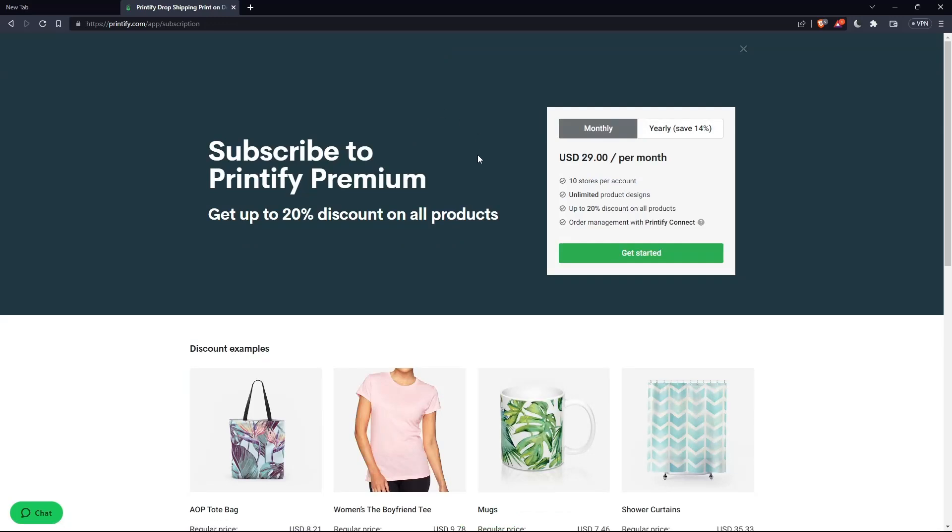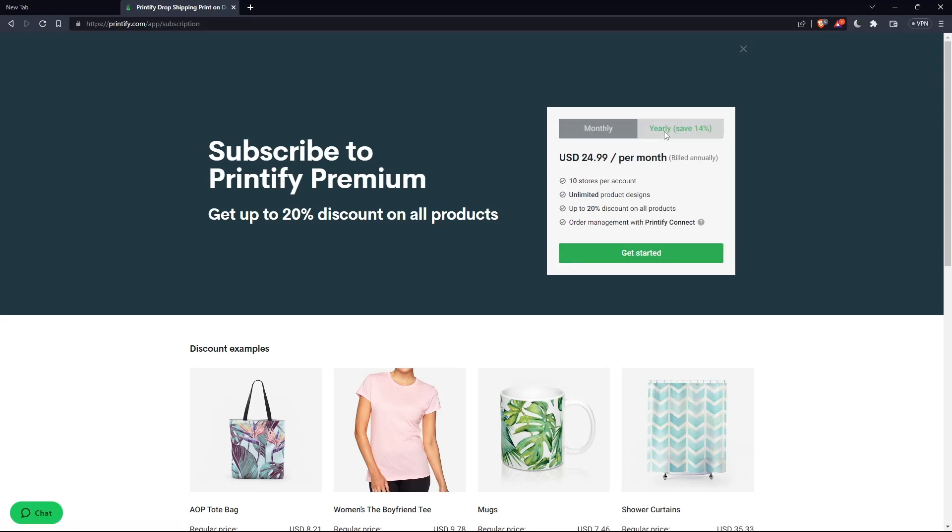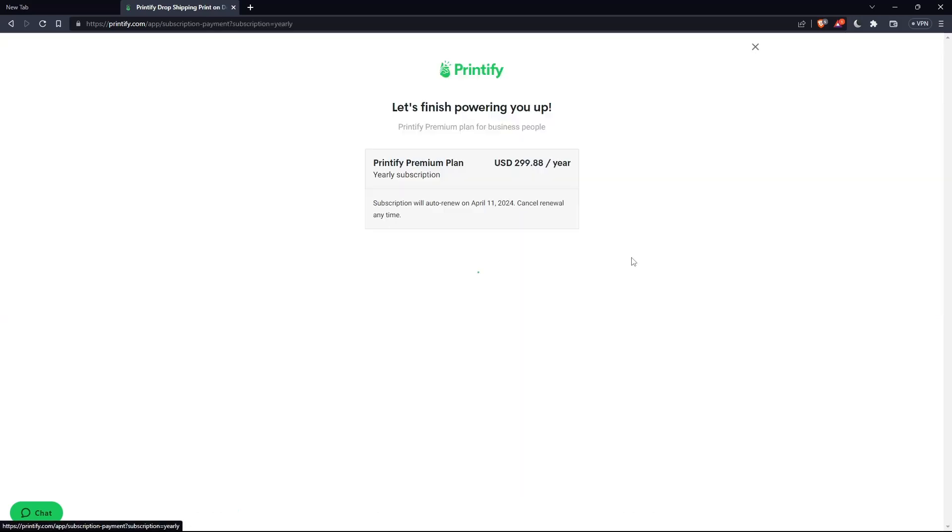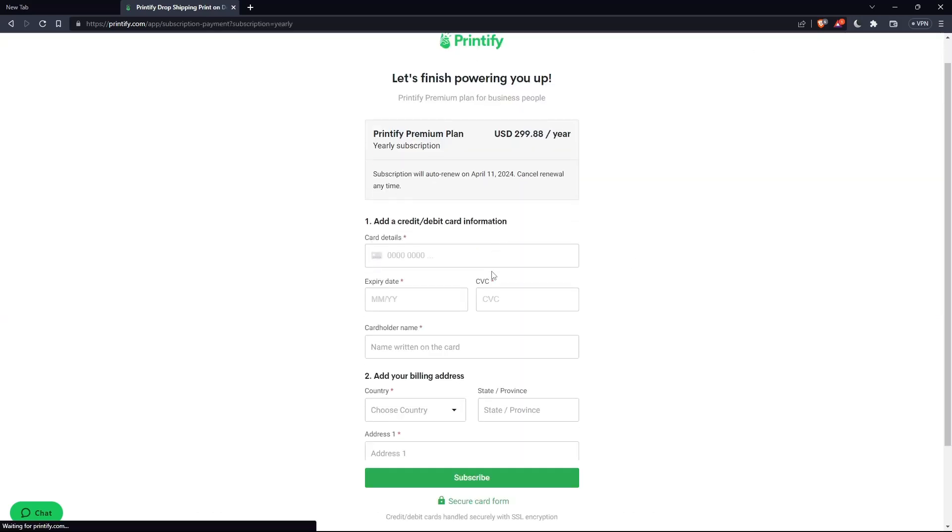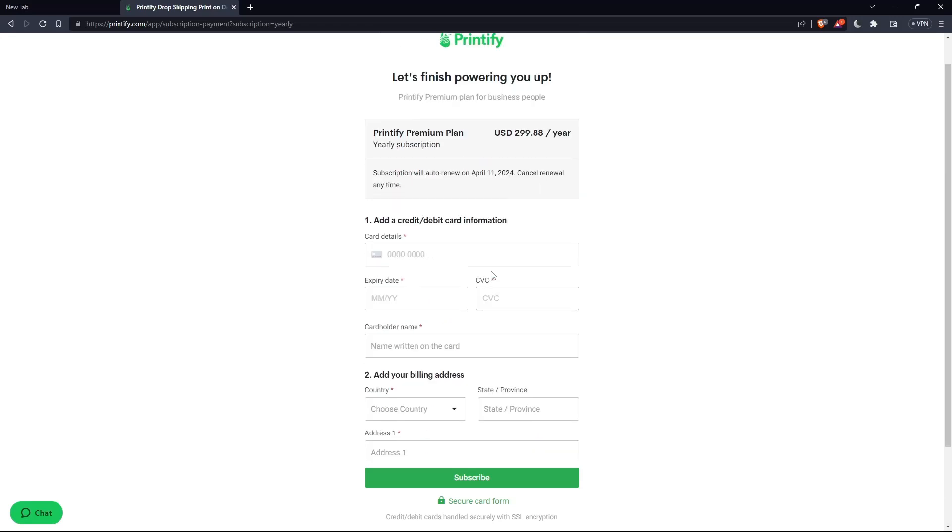You can even go and pay for the premium. As you can see, it comes with free charts and stores per account, unlimited product design, up to 20% discount on all products and order management with Shopify accounts. This is an example. We're going to click on yearly, click on get started. And as you can see here,